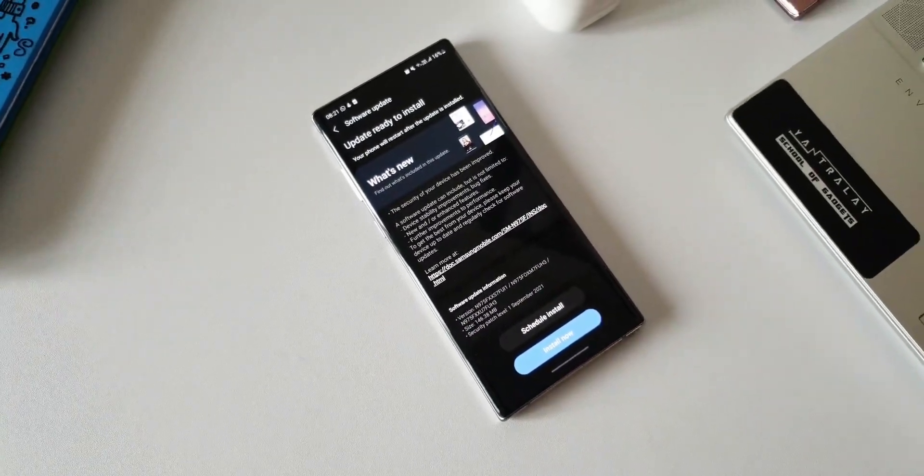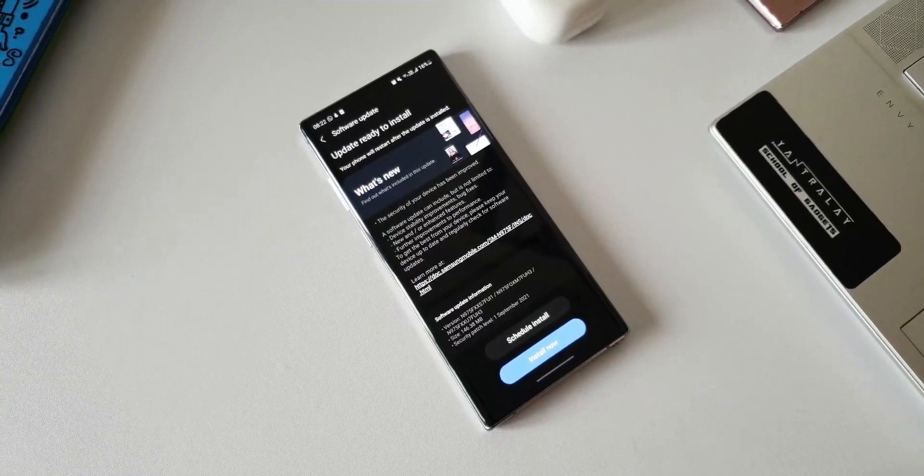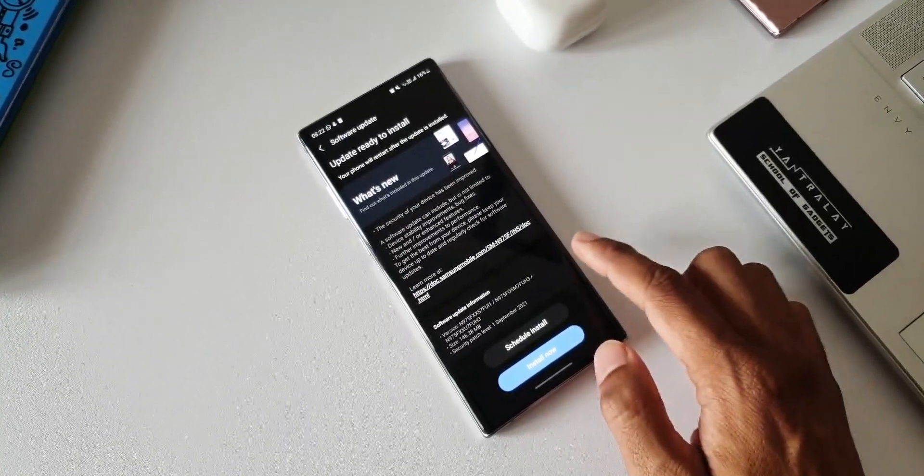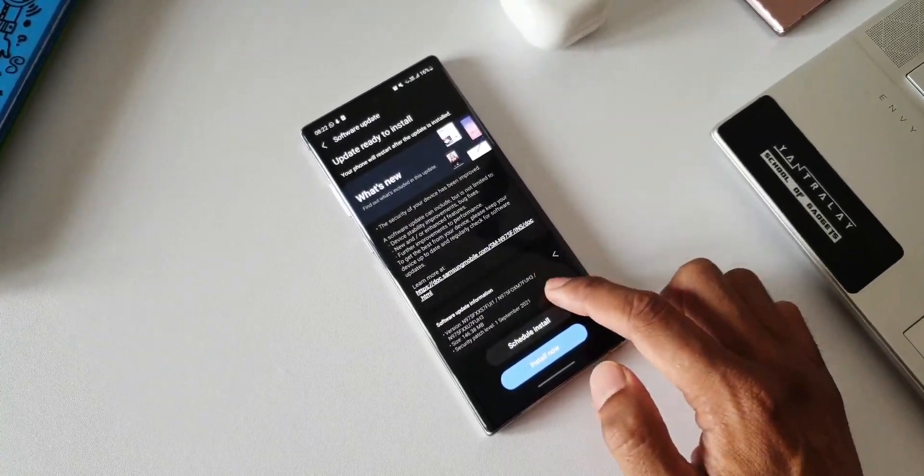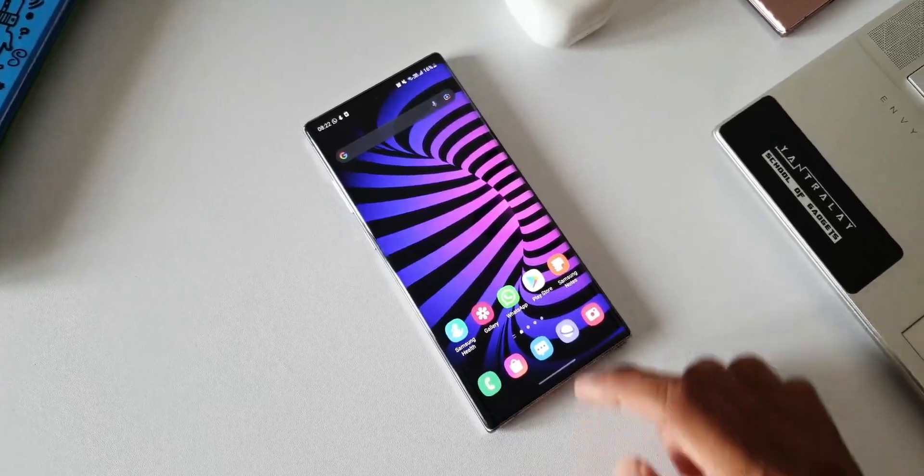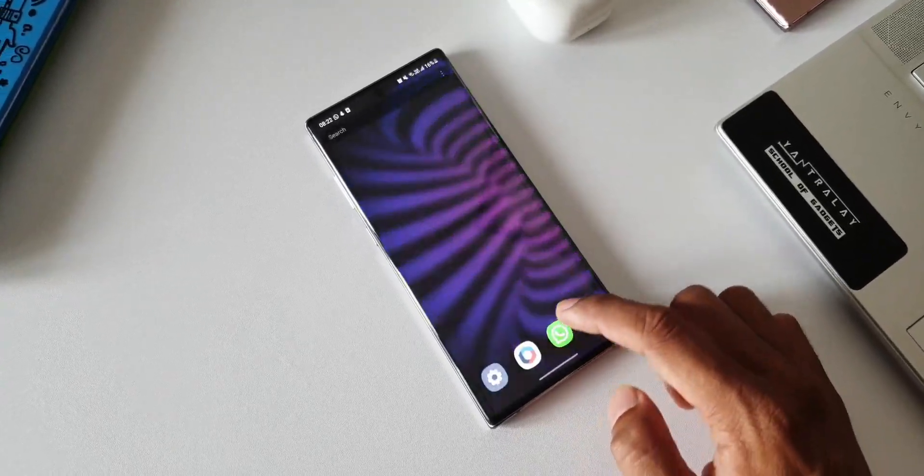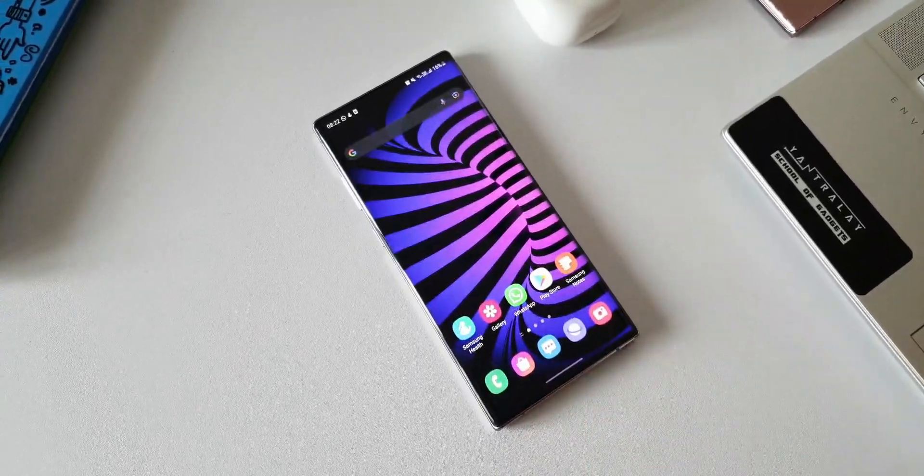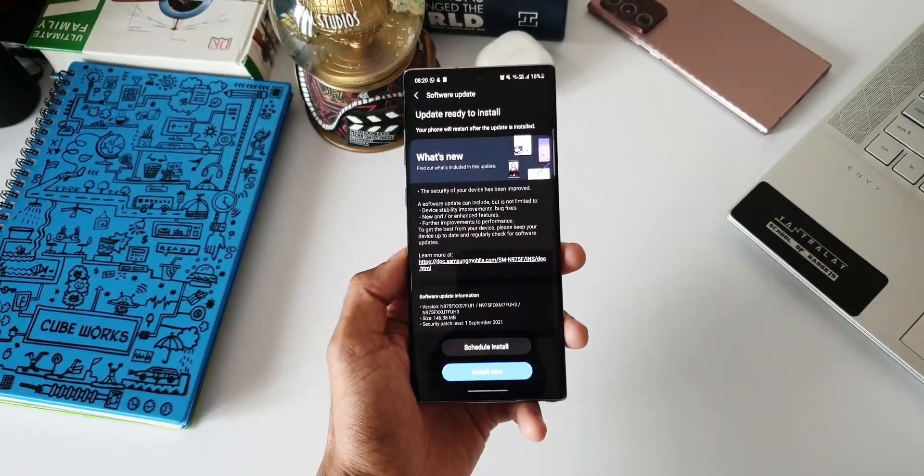I don't think there is any new feature with this update because as you can see the size is just about 146.38 MB, which is a pretty normal size for a security patch. I'm yet to install it.